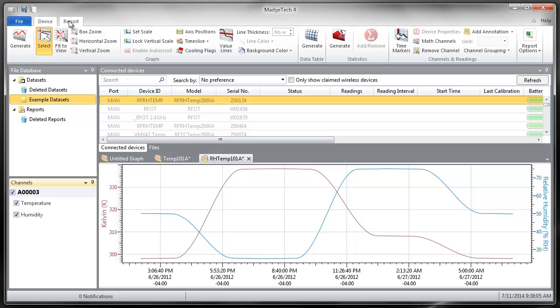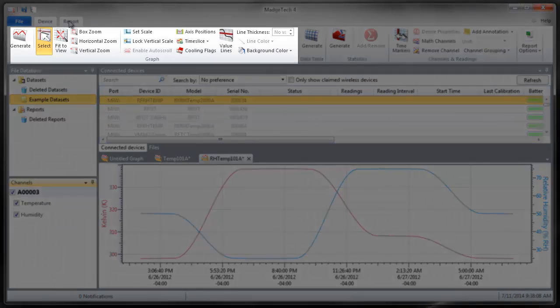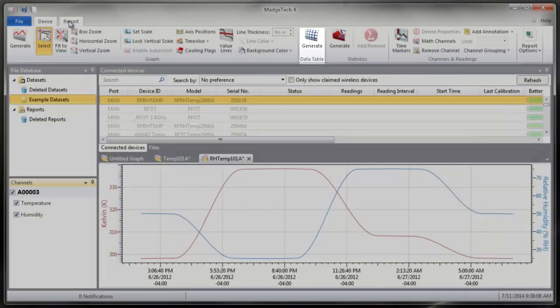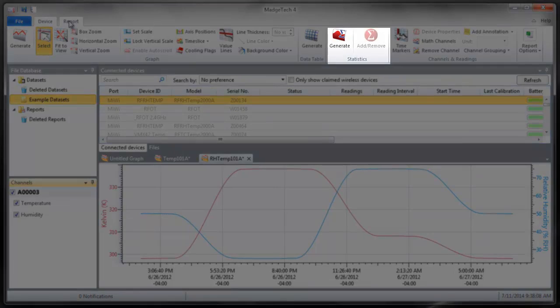The Report tab contains endless flexibility for creating, viewing, and managing reports. Sections within this tab provide options for graphs, data tables, or statistical summaries of your recorded data.